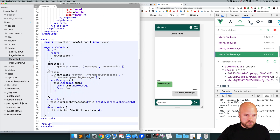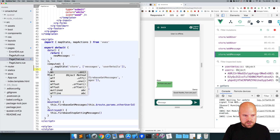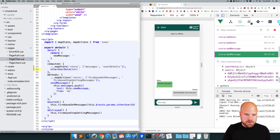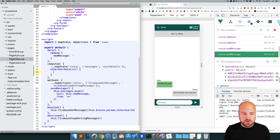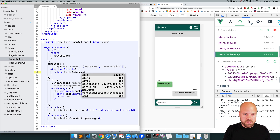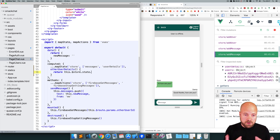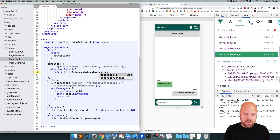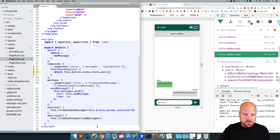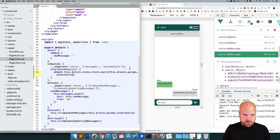I'm going to create a new computed property on this pagechat.view component. We're going to call it otherUserDetails, and we want to grab something from our store. So this.$store.state, then the name of the module which is store, then grab from the users object at the key of this user's user ID — which we have in our route parameters. I'll copy the route parameter usage from elsewhere and paste it in. Save that.